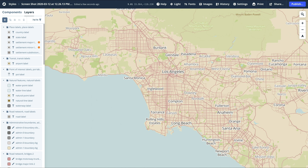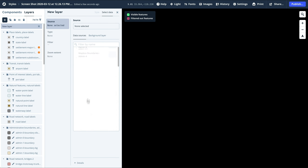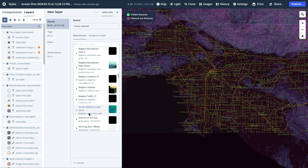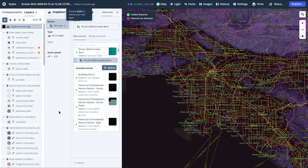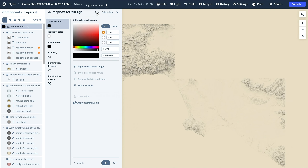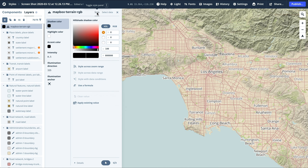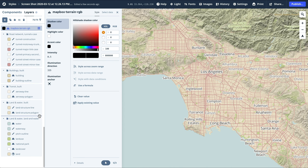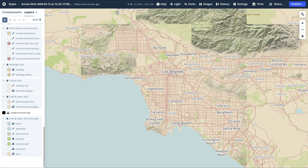Next, let's style the terrain. In the top left corner, click the Add Layer button, and then we're going to scroll down and look for the terrain RGB encoded DEM. You want to select that layer and then click Style. We can leave the shadow, highlight, and accent colors as is, but you can see that right now the terrain layer is above the text label. So let's drag this down — we'll want to put it as far down the layer list as the other land-related layers. And that's the terrain.